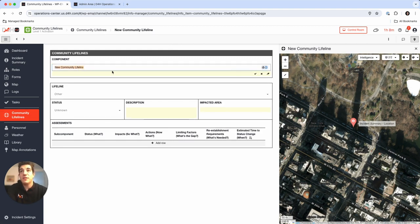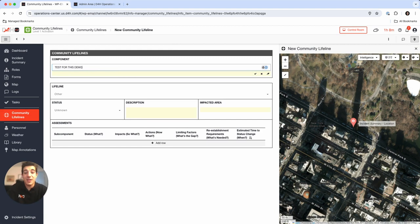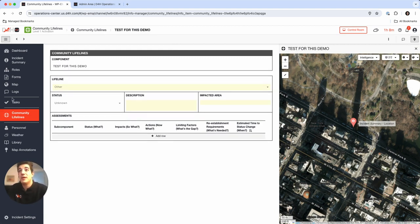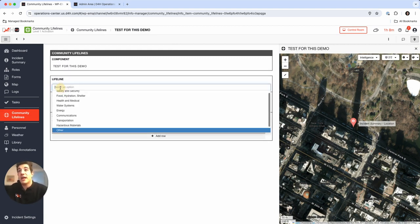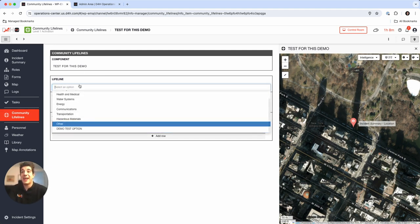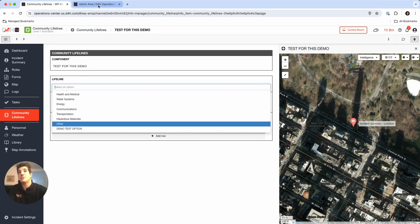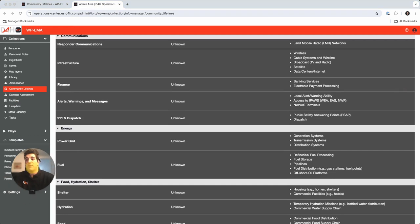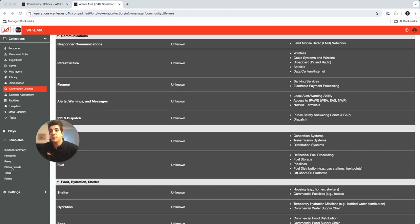New Community Lifeline test for this demo, because maybe I don't want to use the FEMA lingo or the items that I provided within the status board. Lifeline I'm going to categorize it under other, but maybe if it doesn't fit anything that I have here I have something called demo test option.